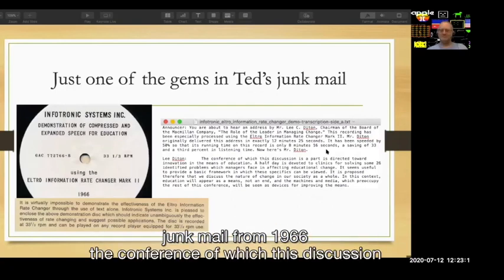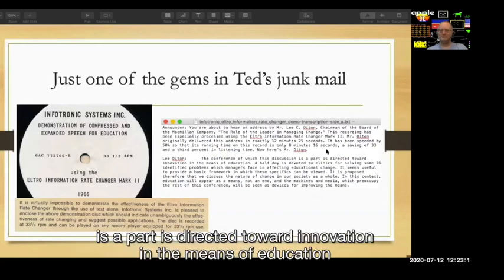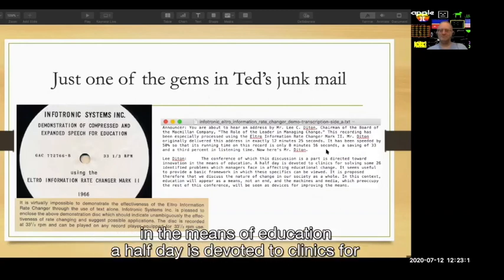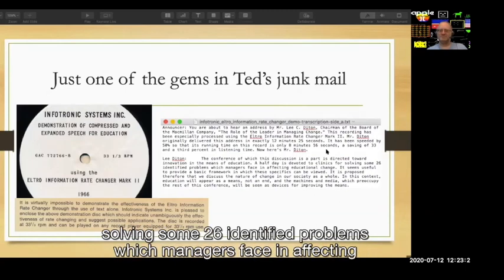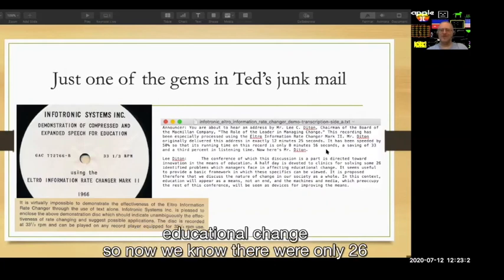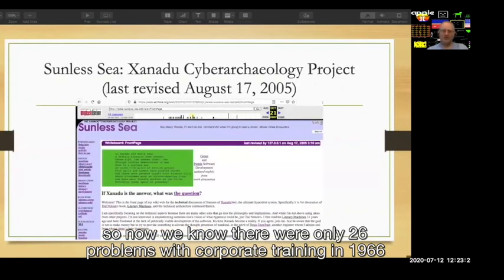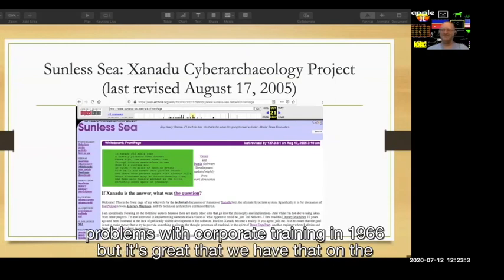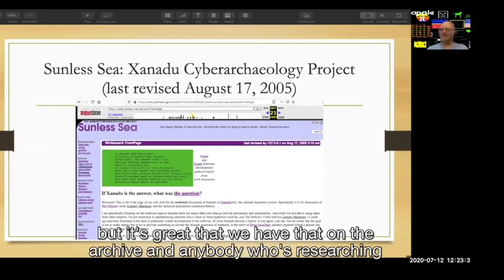From his junk mail in 1966: 'The conference of which this discussion is a part is directed toward innovation and the means of education. A half day is devoted to clinics for solving some 26 identified problems which managers face in affecting educational change.' So now we know there were only 26 problems with corporate training in 1966 — but it's great that we have that on the archive.